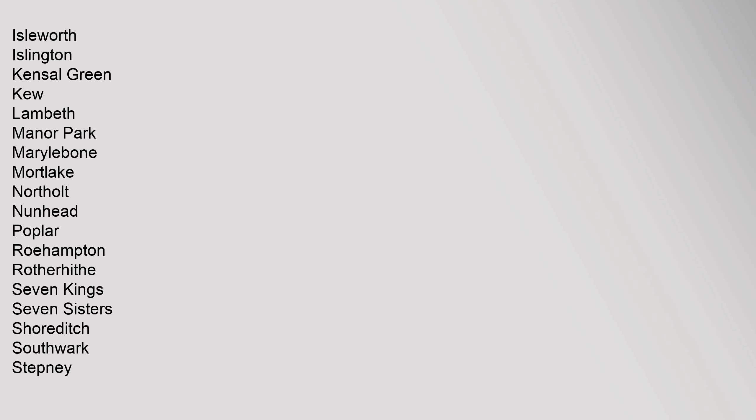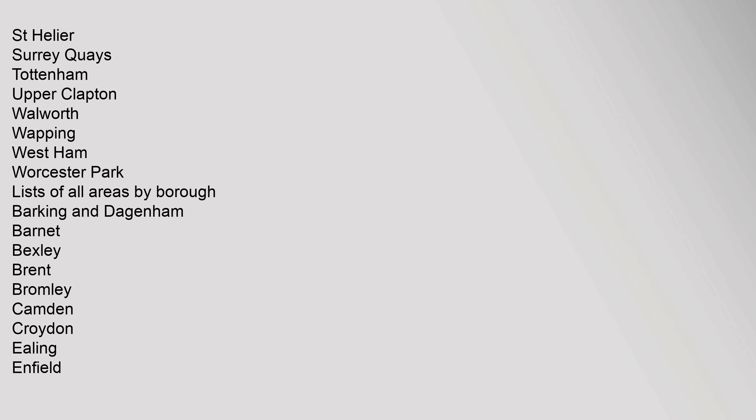Isleworth, Islington, Kensal Green, Lambeth, Manor Park, Marylebone, Mortlake, Northolt, Nunhead, Poplar, Roehampton, Rotherhithe, Seven Kings, Seven Sisters, Shoreditch, Southwark, Stepney, St Helier, Surrey Quays, Tottenham, Upper Clapton, Walworth, Wapping, West Ham, Worcester Park.